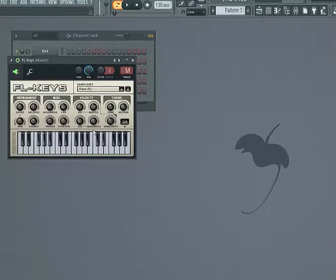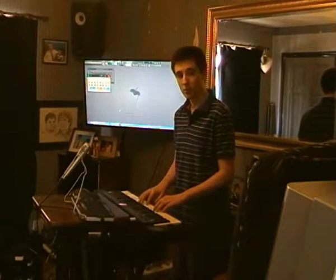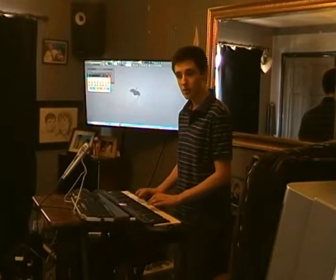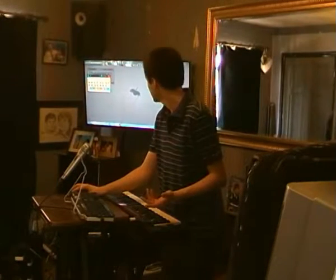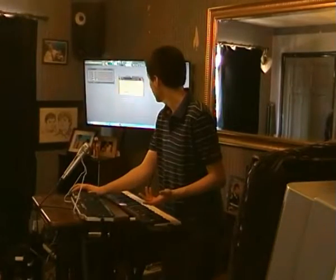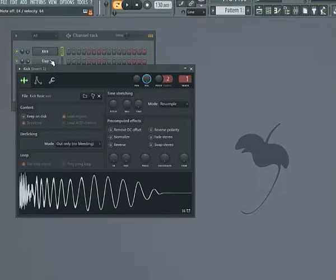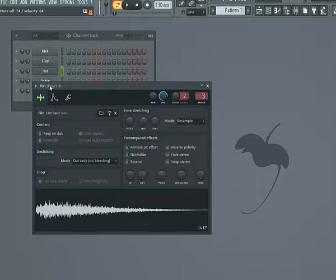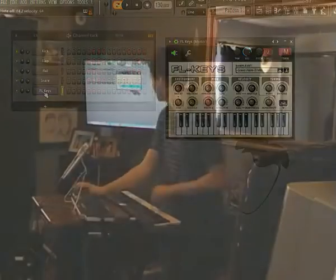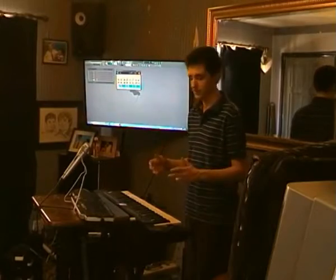FL Keys is FL Studio's built-in piano. Now whenever I play the keyboard, I have a grand piano. To choose between the channels that are already in, I just click on them. There are also buttons on the keyboard for this.